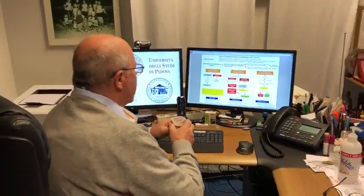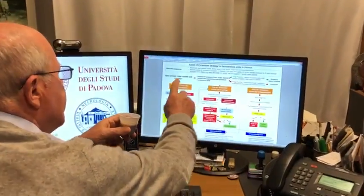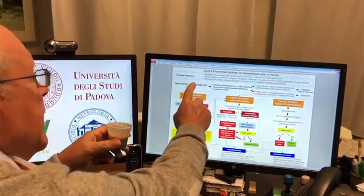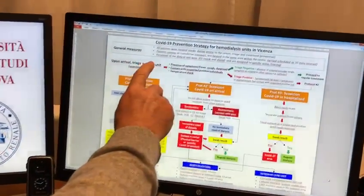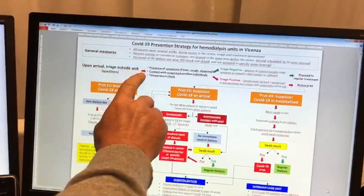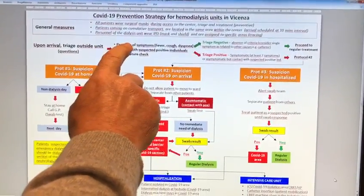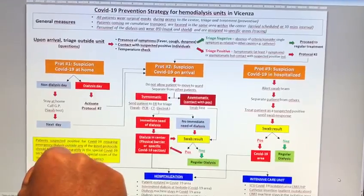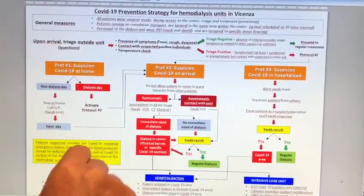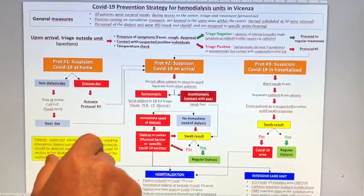I would like to show you specifically that we teach the patient preventive general measures, including wearing personal protection devices during access to the center, triage, and treatment.